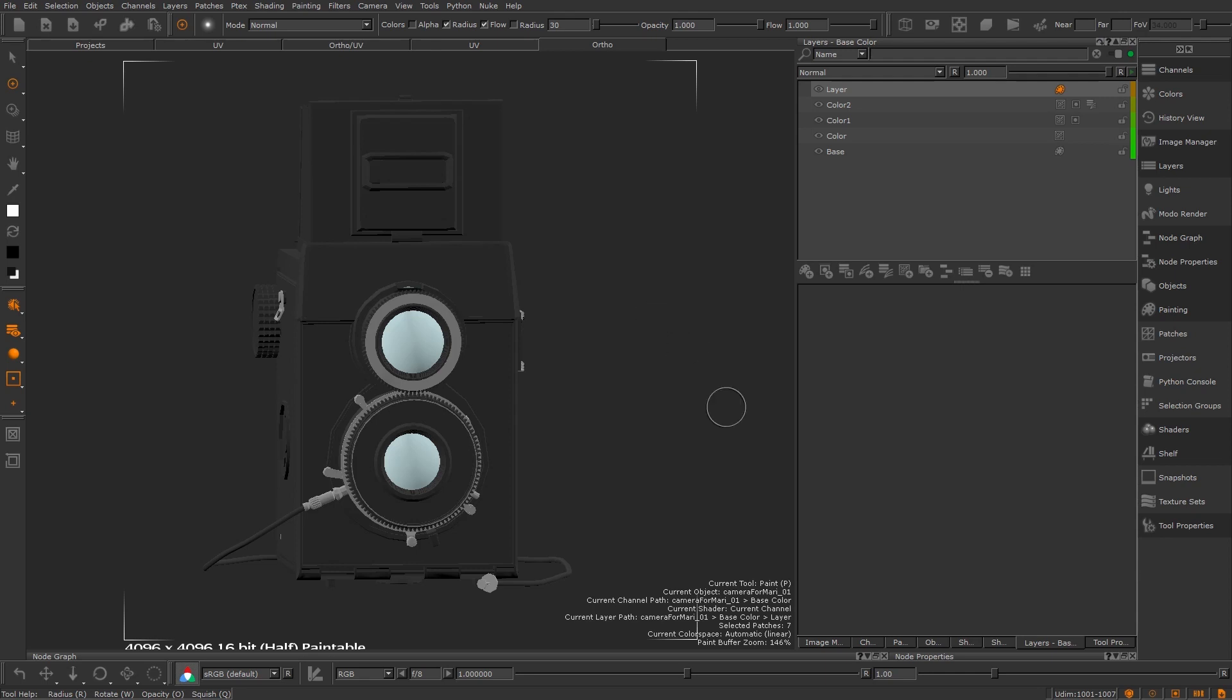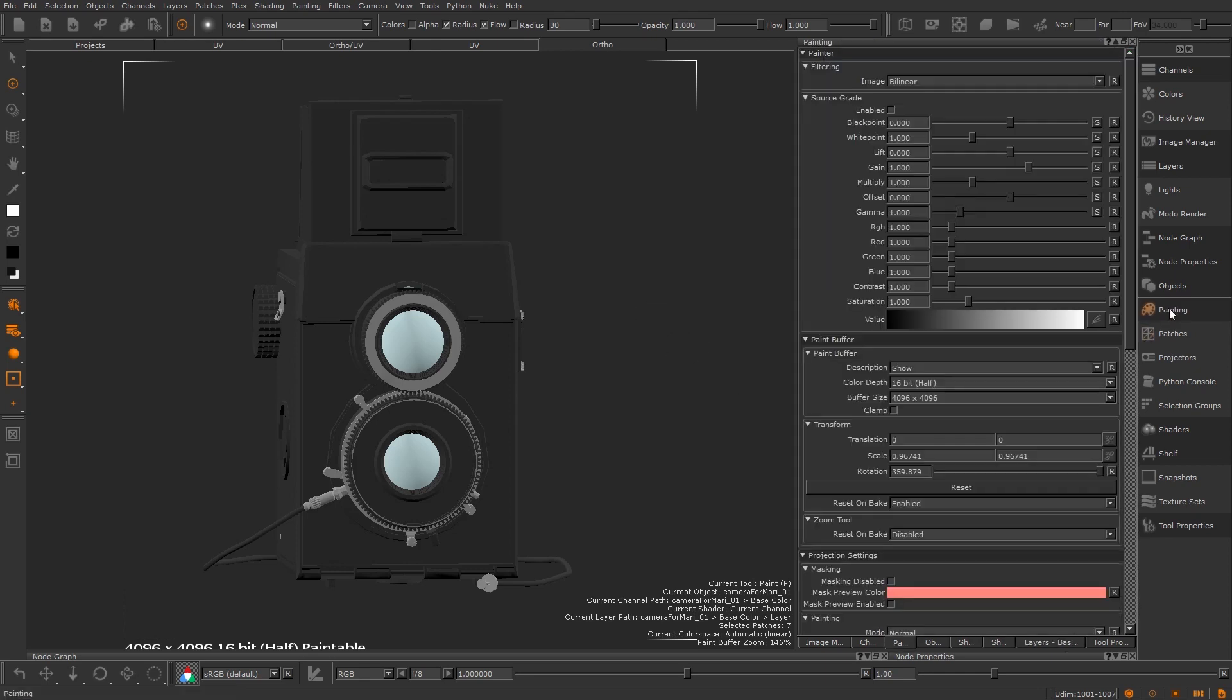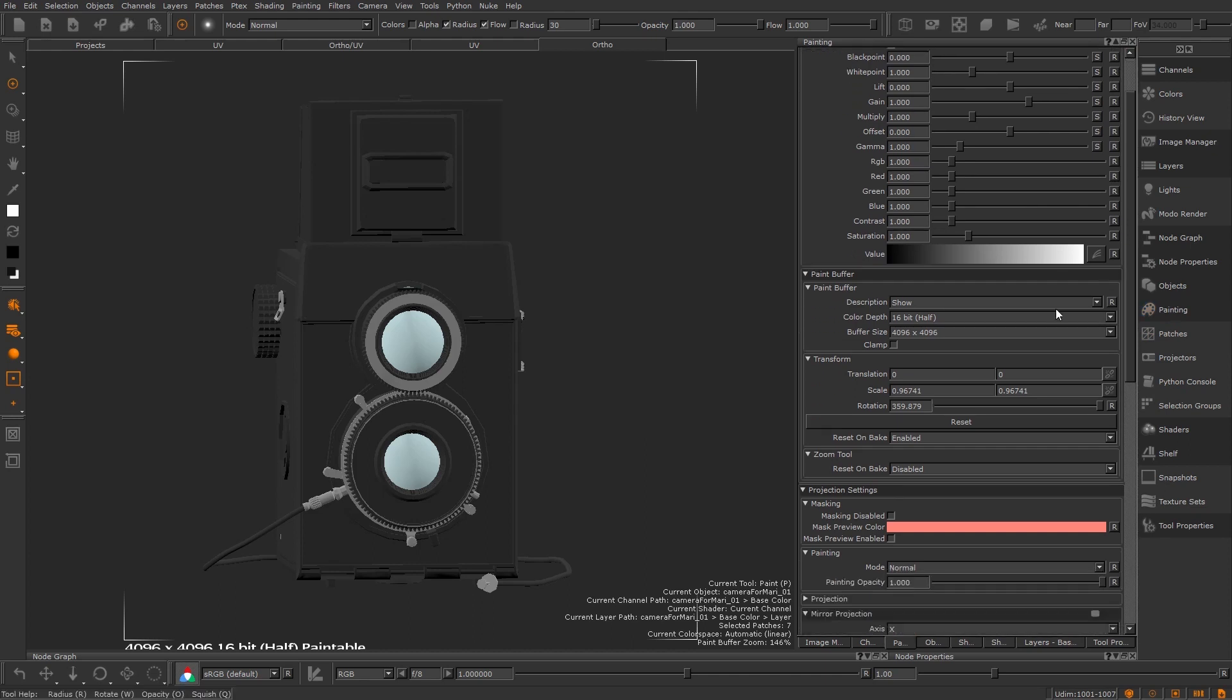First we want to check out our paint buffer settings this is really important. Head on to the painting palette and scroll down to the paint buffer settings section. Here we can find a few options the most important of which is size and colour depth. You want to make sure your colour depth is set to the same as your current channel otherwise you'll be losing data when painting.